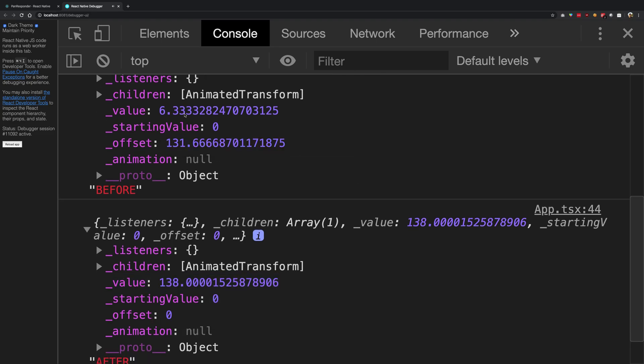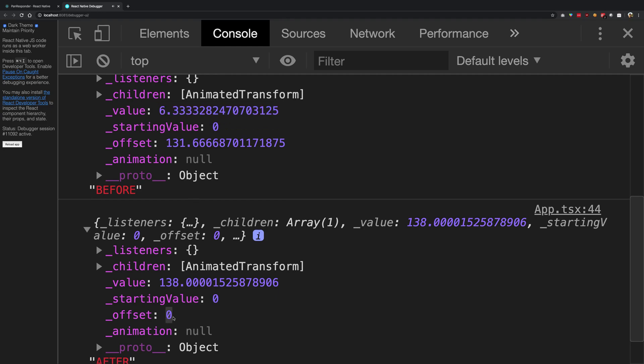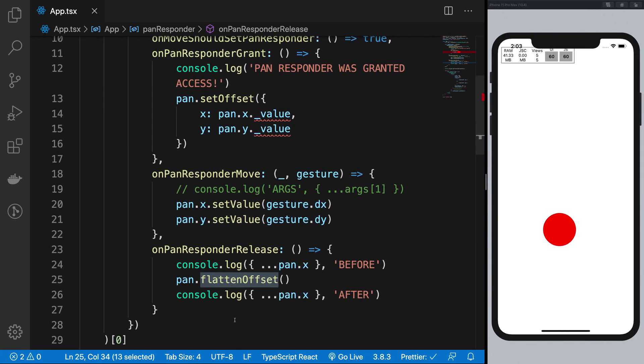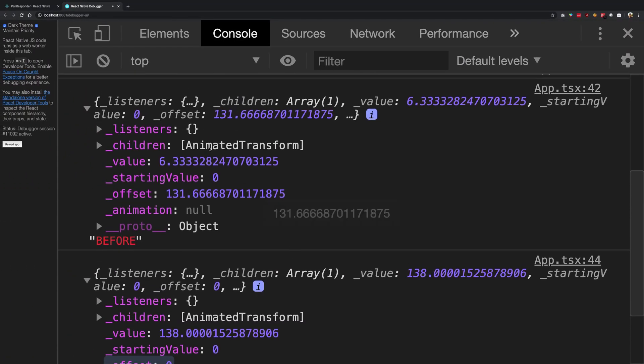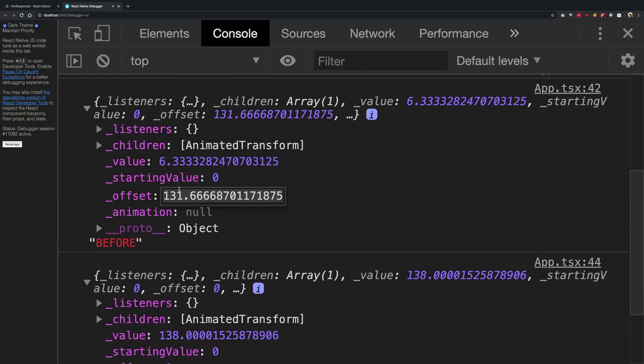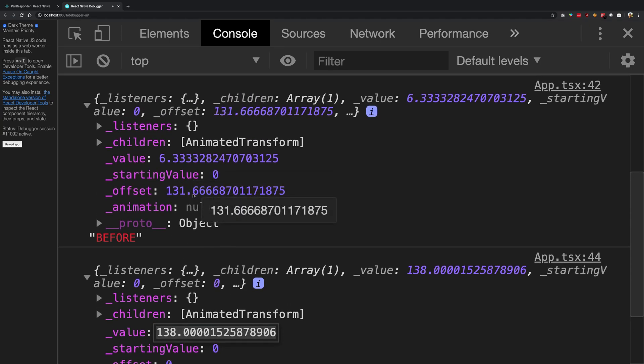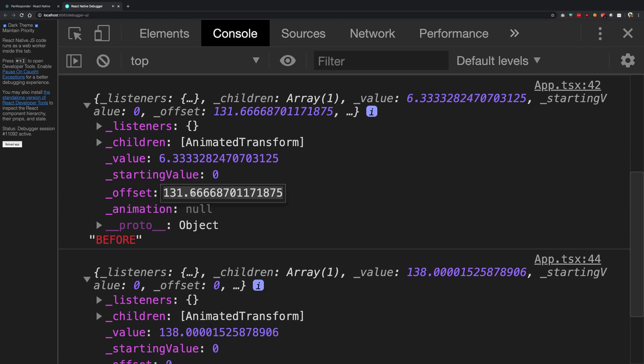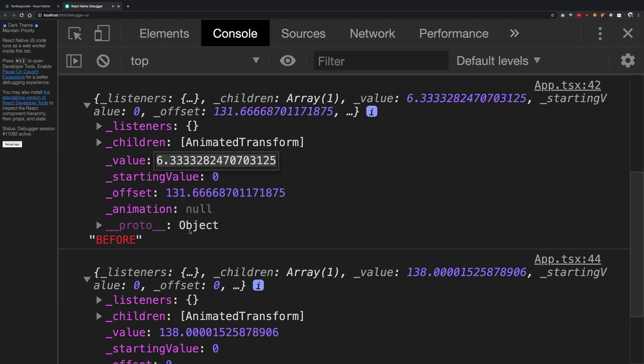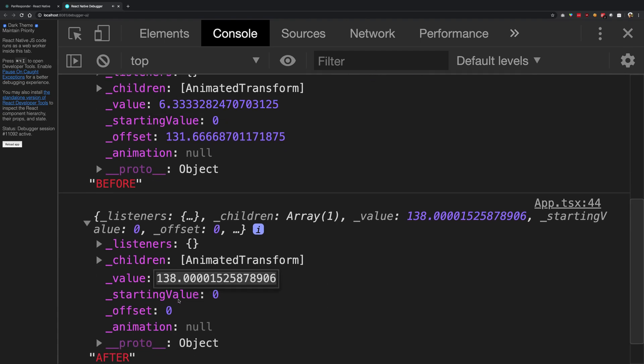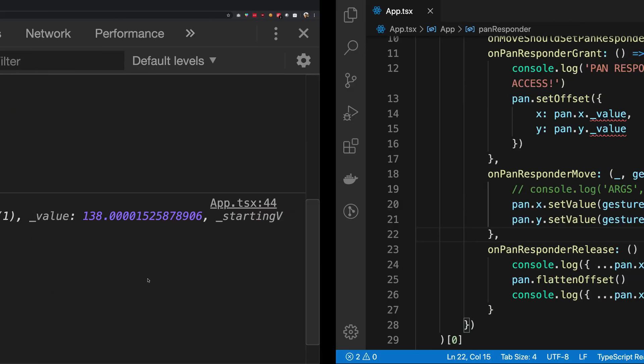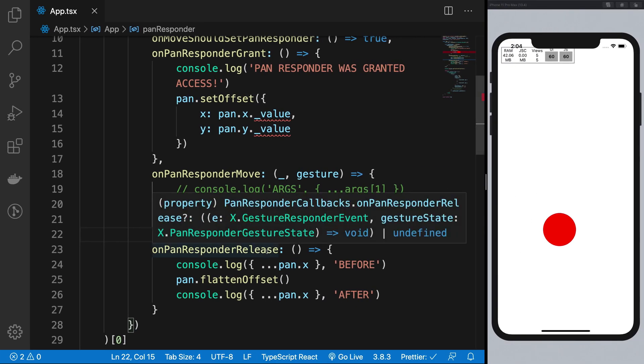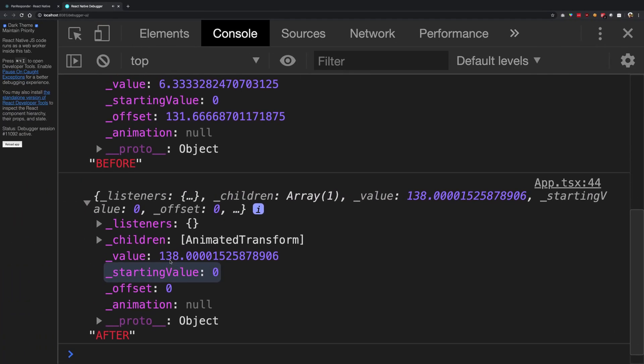Now the thing is, the value really determines where the circle is on the screen, and when the value is computed it is computed with the offset. So the real value is actually offset plus value. So when you compute this value which is 138, what you do is 138 plus zero which is 138, and when you compute this value you do 131.66 plus 6.33 which is again 138. So this is the reason why you do not see any difference in between before and after positions when this function is fired, because the net real value is same.